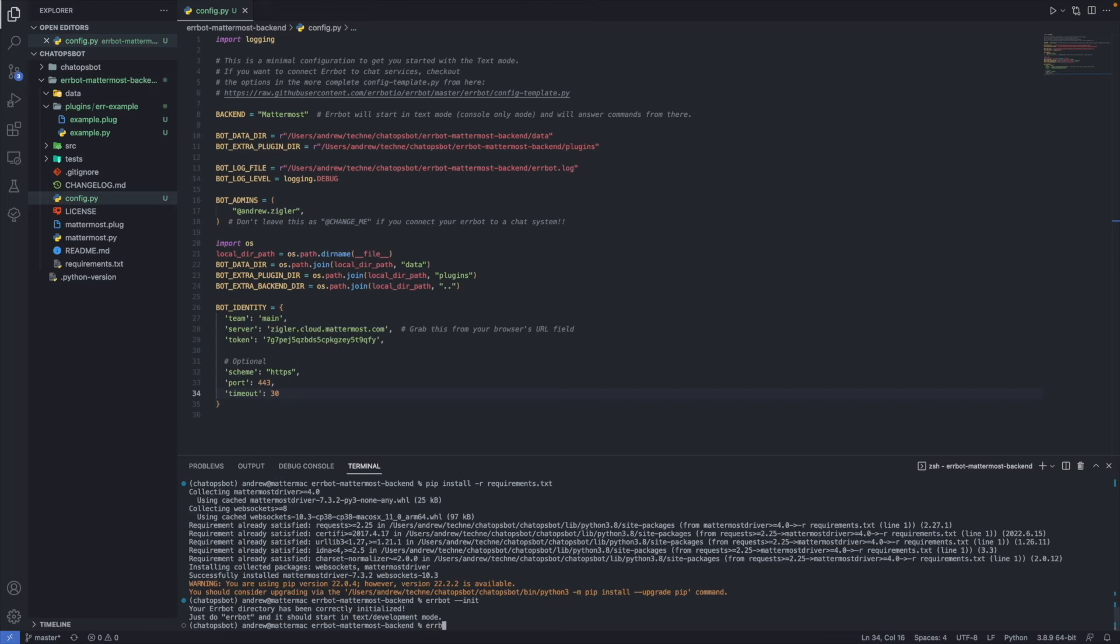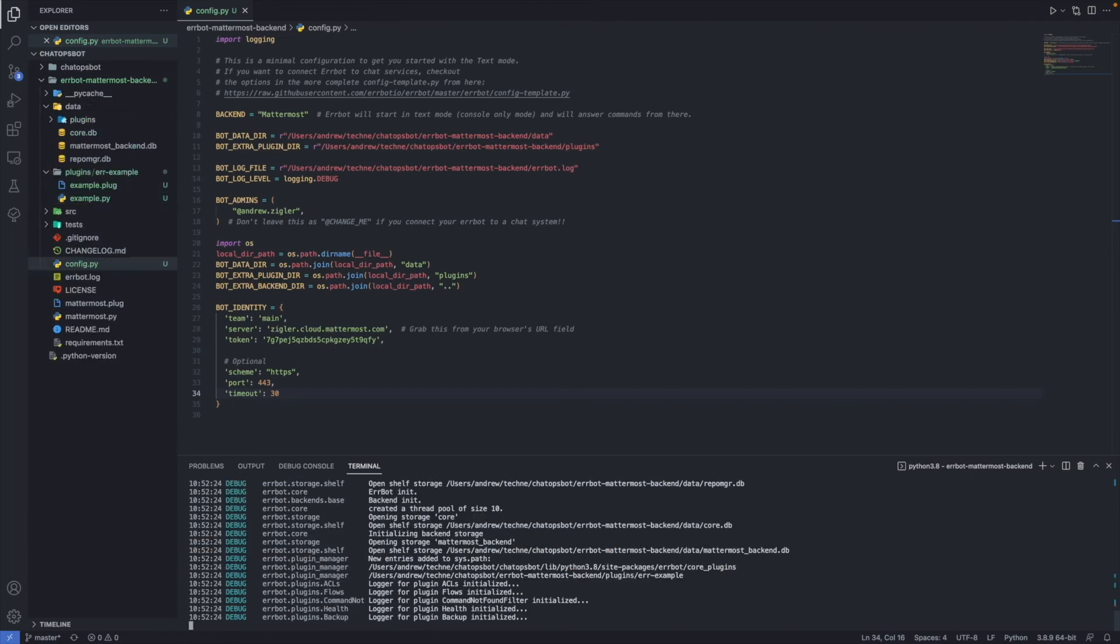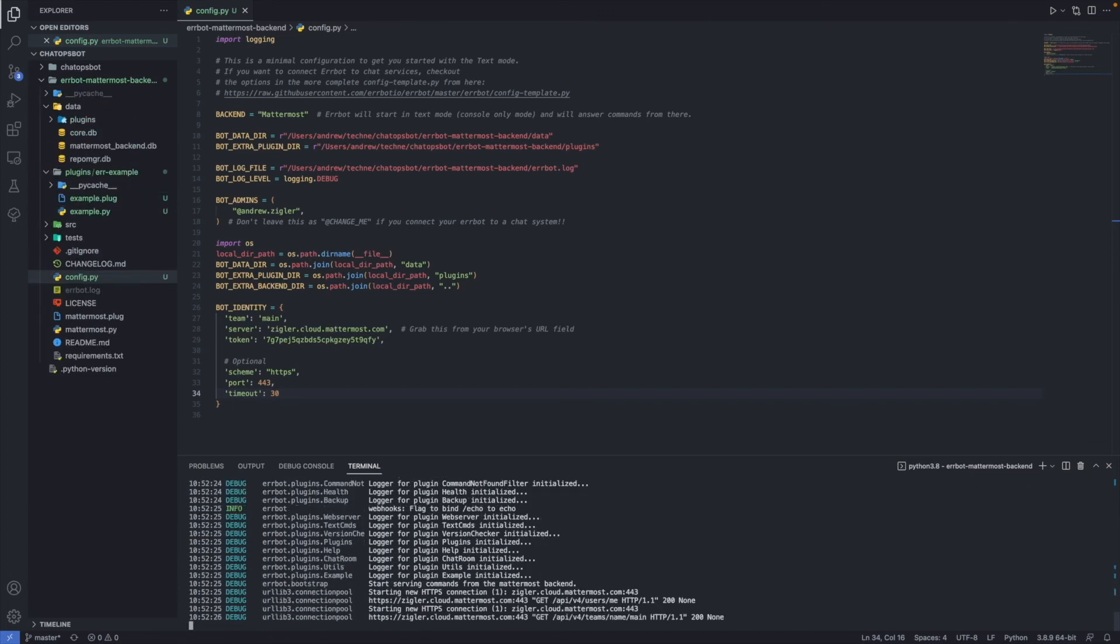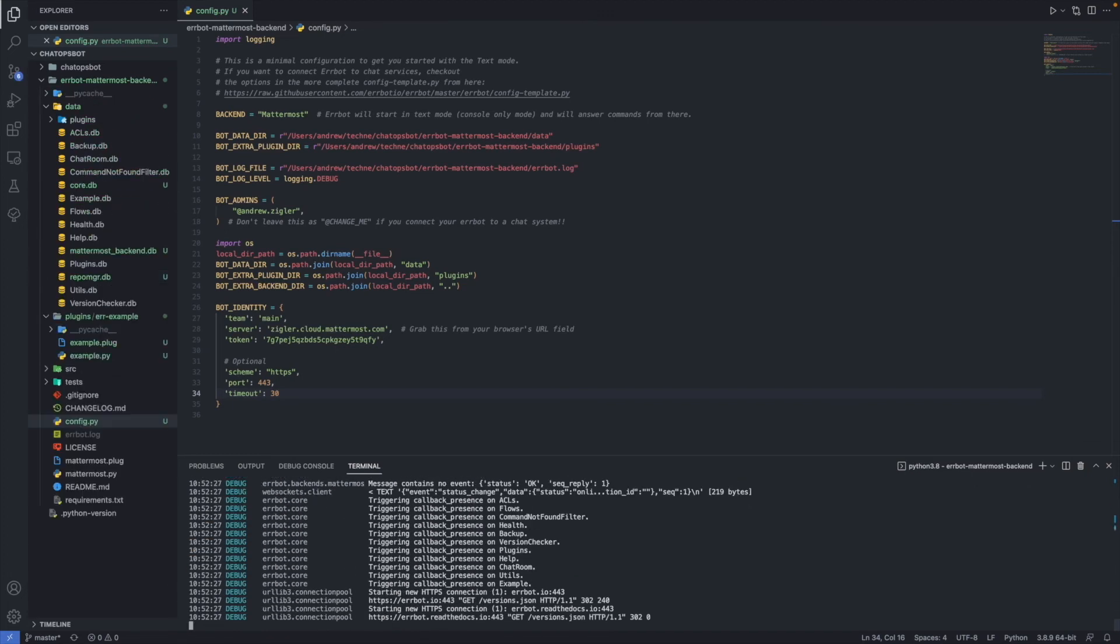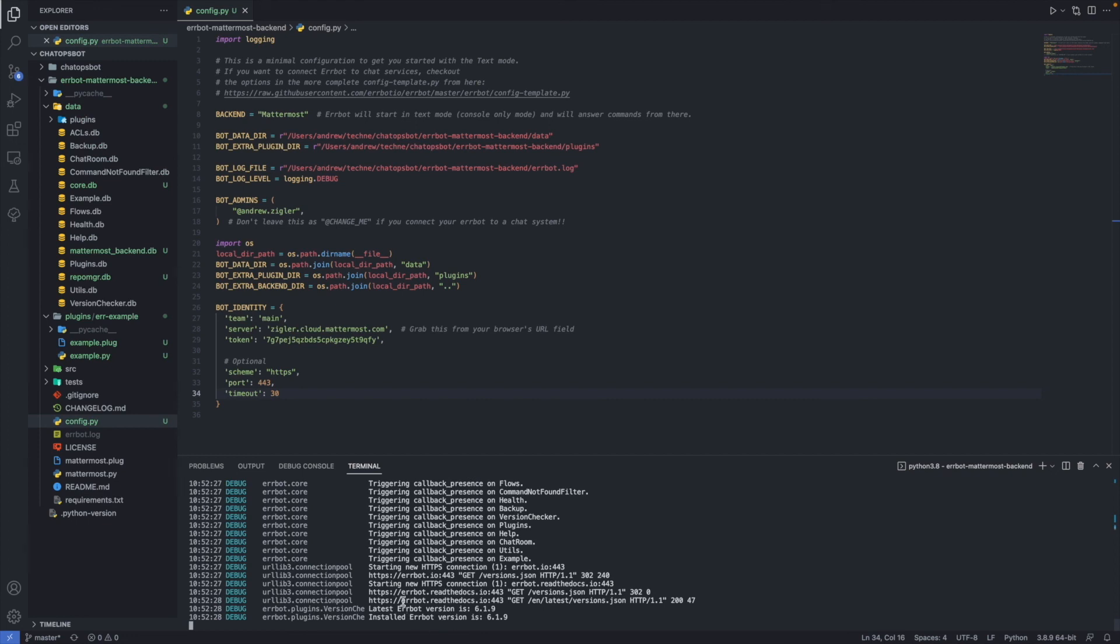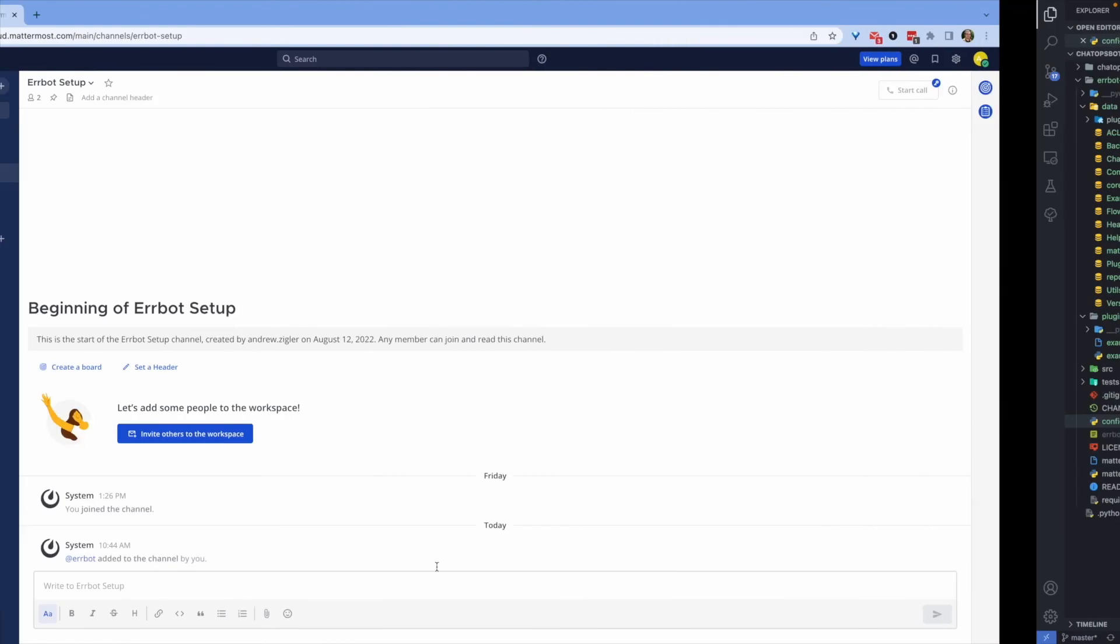Once all of those values are updated, save the document and then run the command AirBot within the virtual environment to bring your chatops bot online.